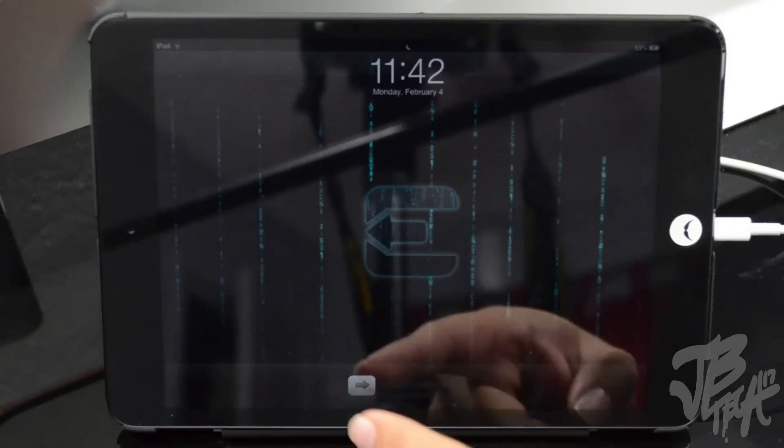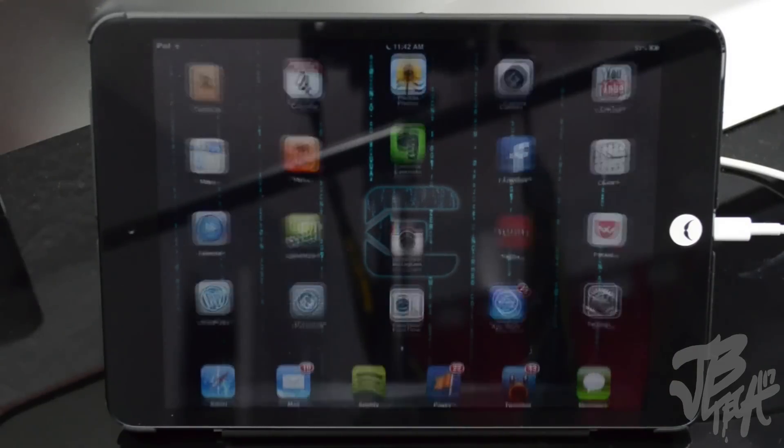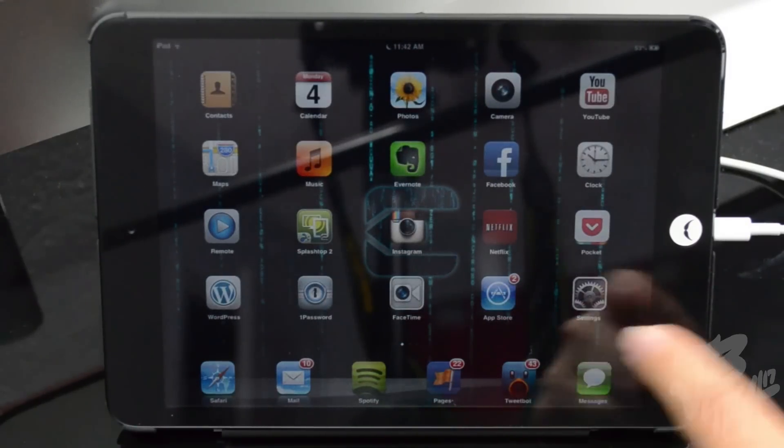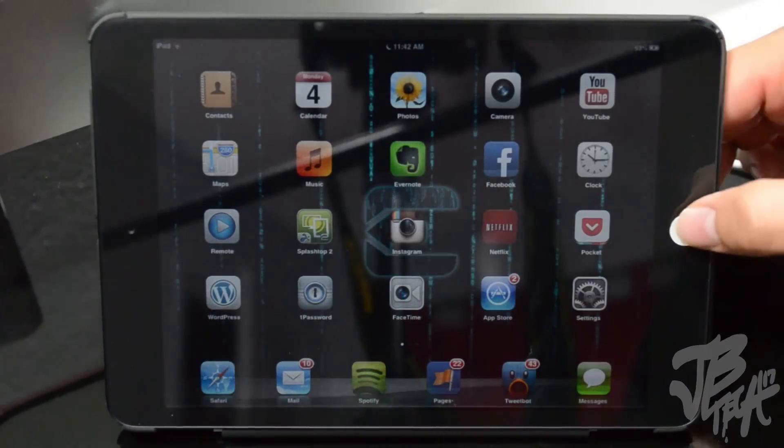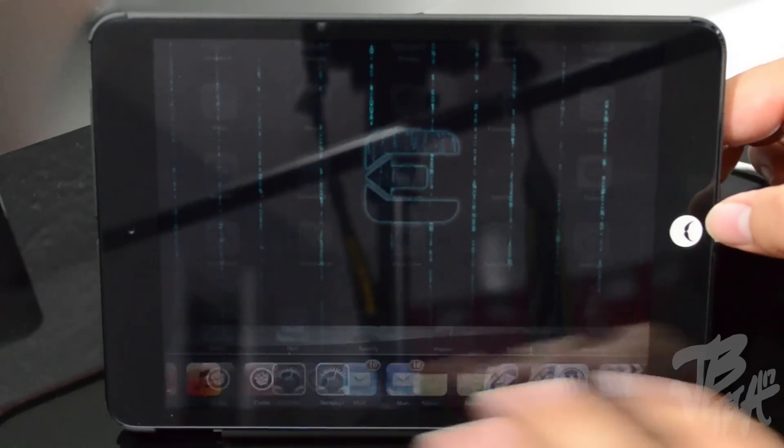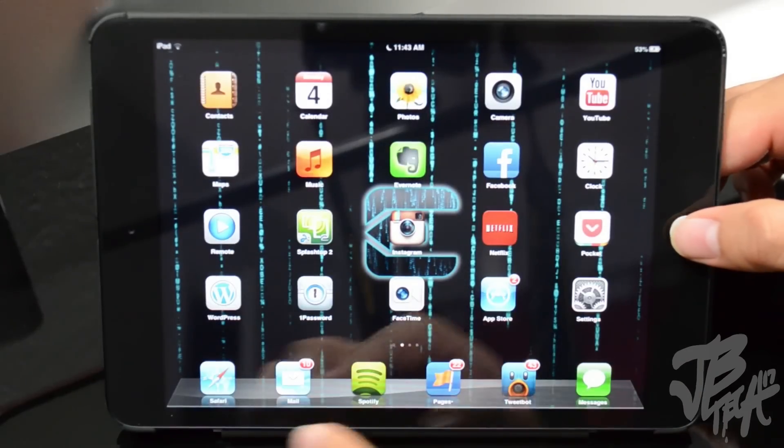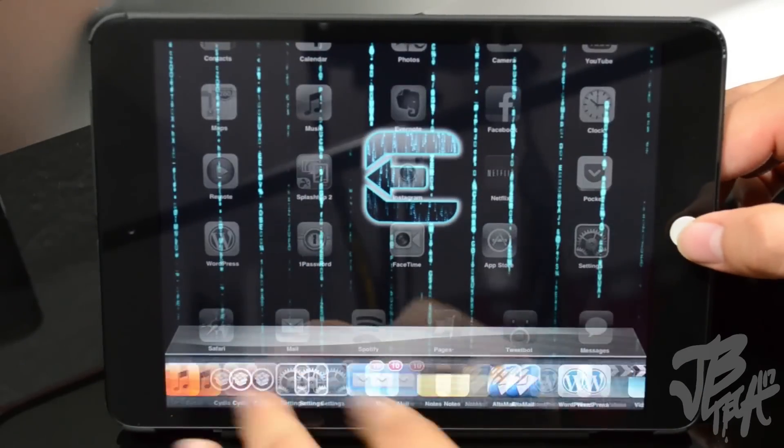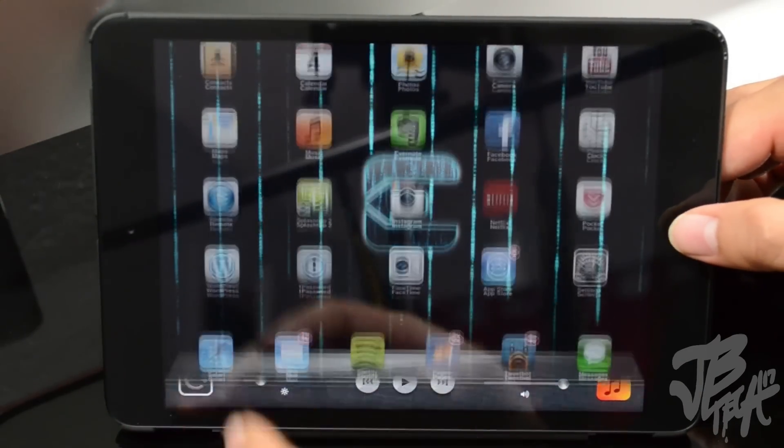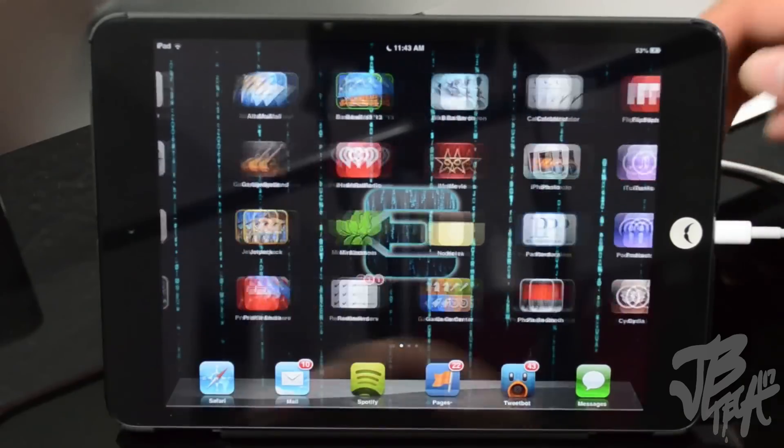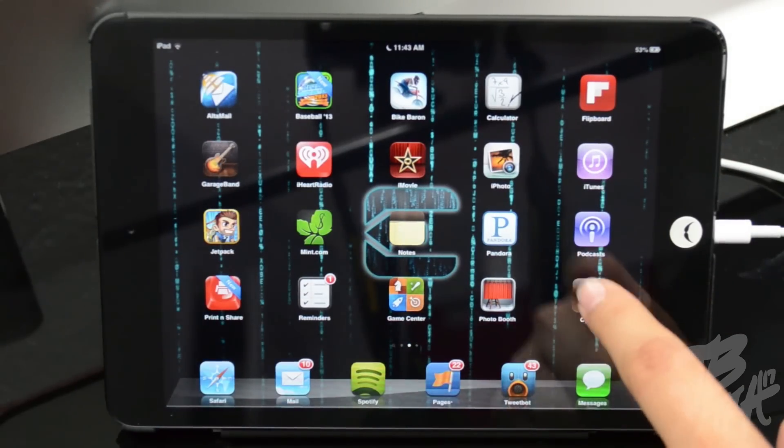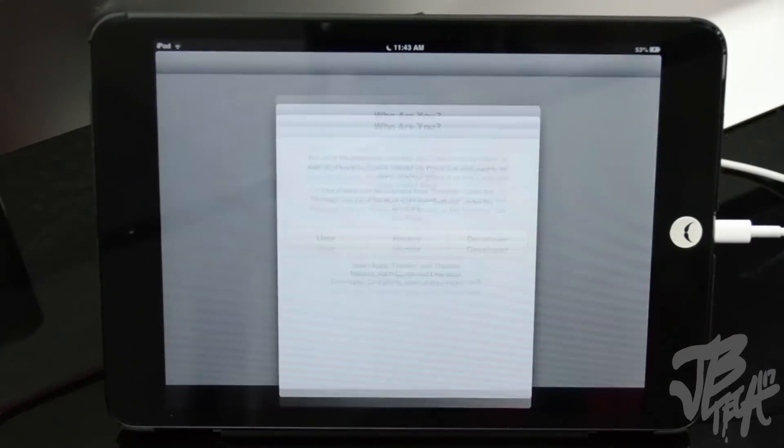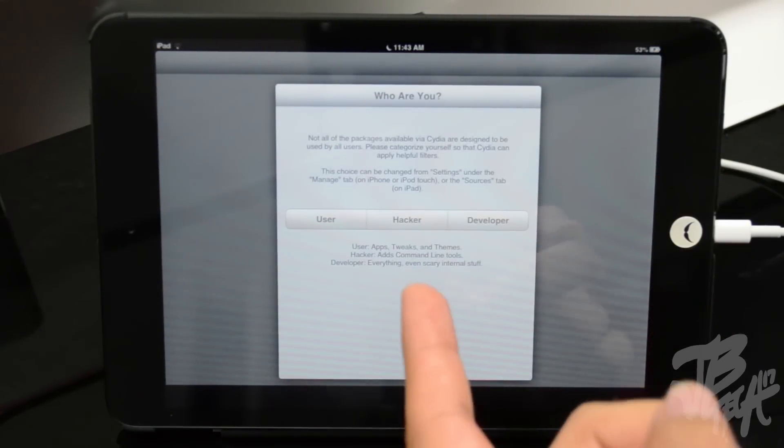Alright, it has went ahead and rebooted. We'll simply slide to unlock. Now let me actually turn up the brightness real quick. There we go, so I think that's a little too much.